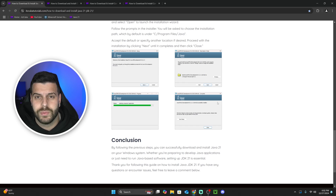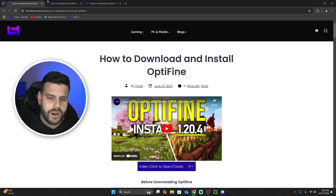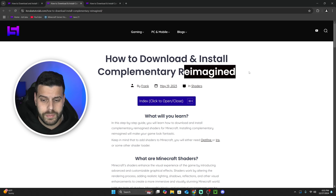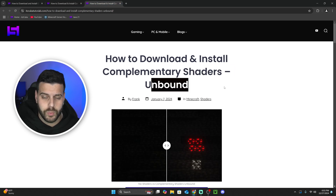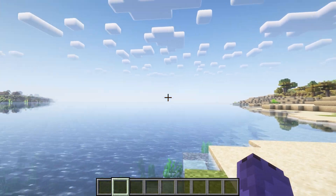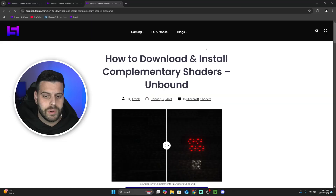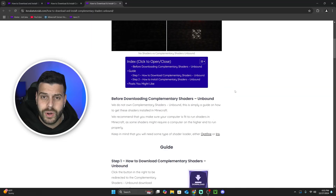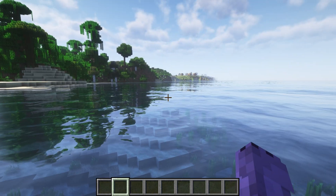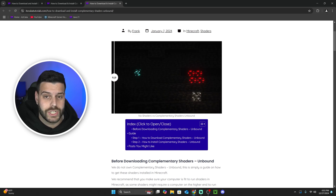Now you are ready to add complementary shaders into Minecraft. There are two different complementary shaders: Complementary Reimagined and Complementary Unbound. Complementary Reimagined has a cartoonish sky and look, while Complementary Unbound has a more realistic sky. Complementary Unbound is also the one where the ores are shiny.